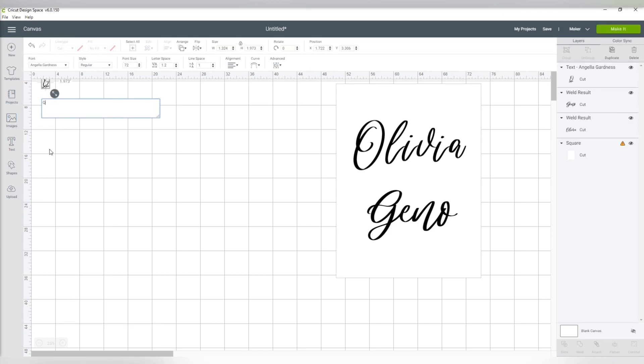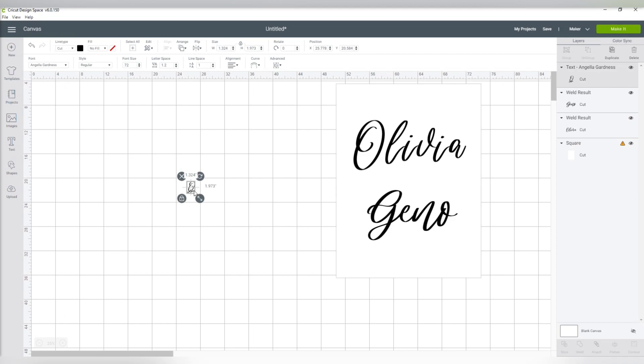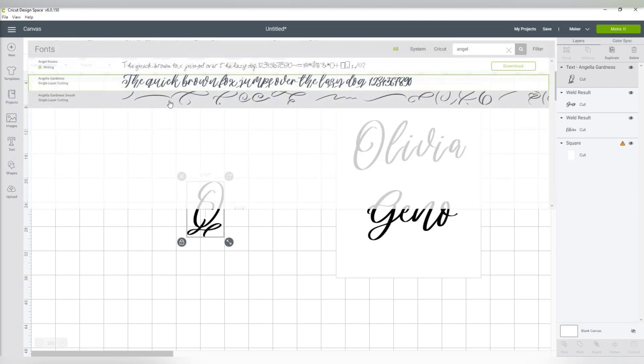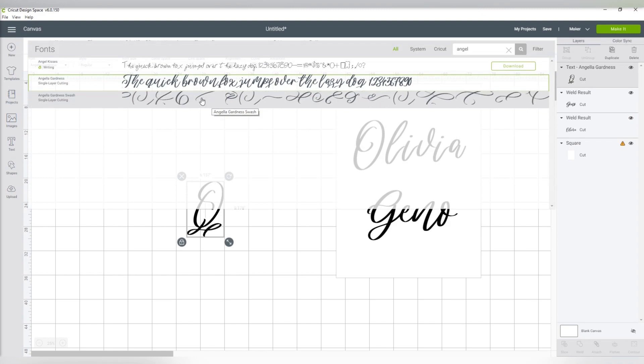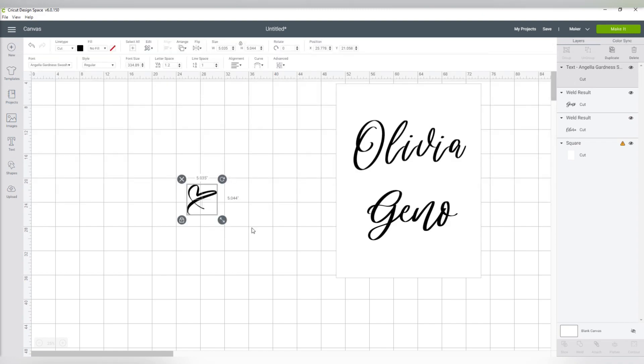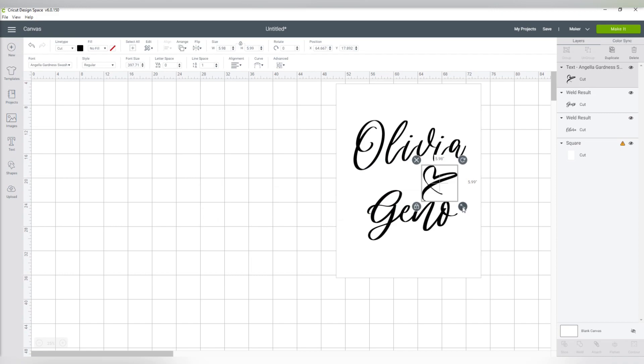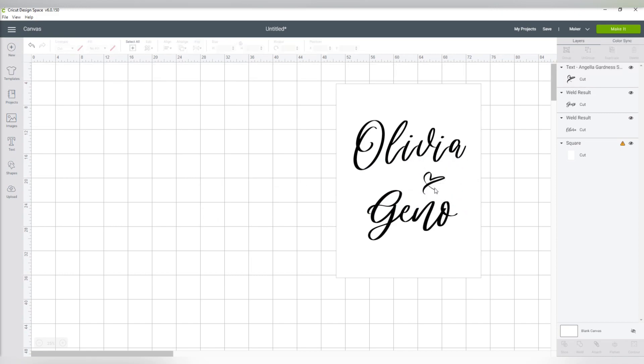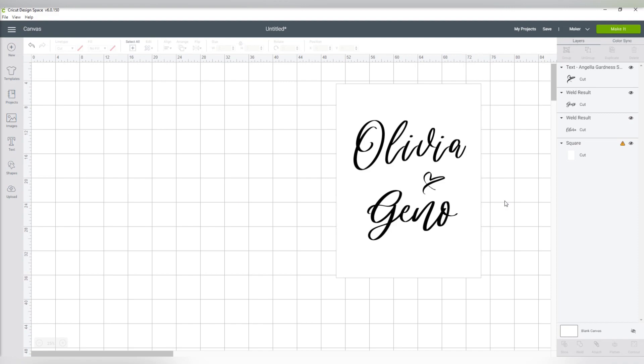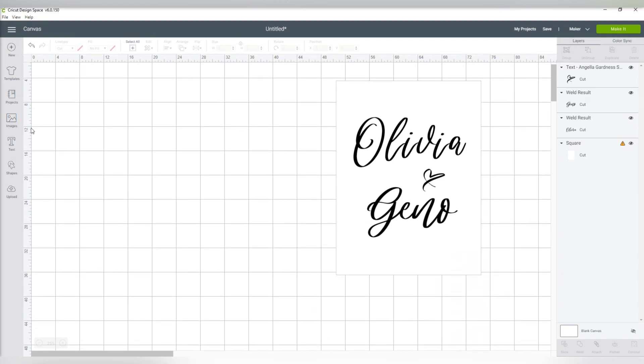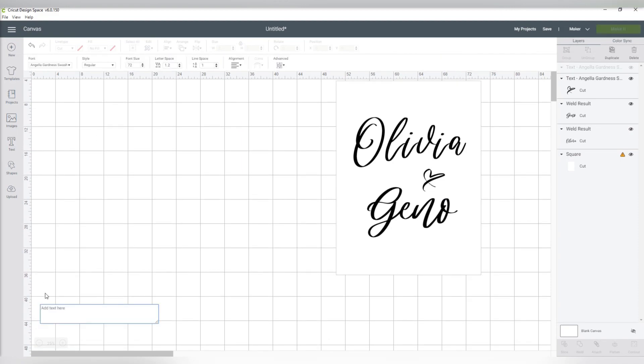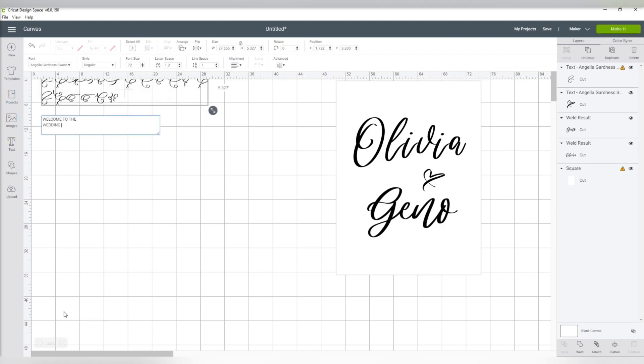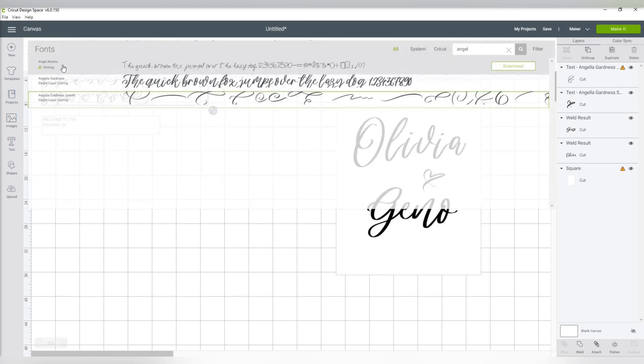So since my font is still set over on Cricut Design Space as the Angela Gardness, whenever I paste it in, it shows as the Q in that font. All I have to do is change it over to the other font, which is the swash one, for it to update to the heart symbol. And I can then change the sizing and move it around just like I would any other letter. I then add in the rest of the text, adjusting the font and sizing for my design.